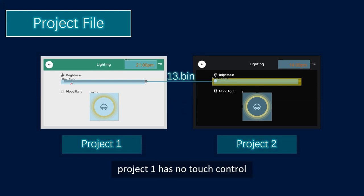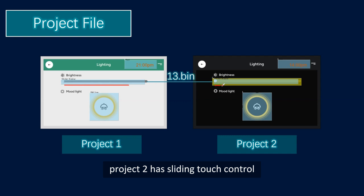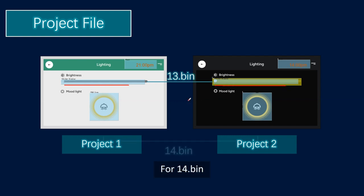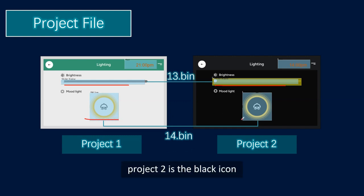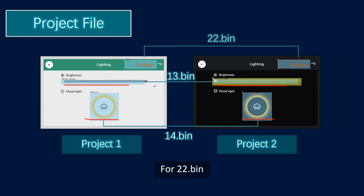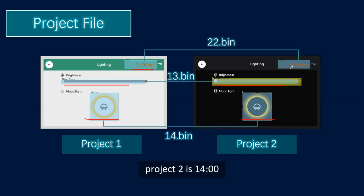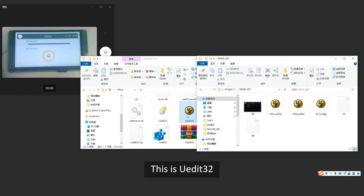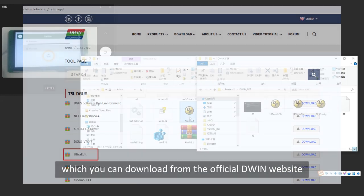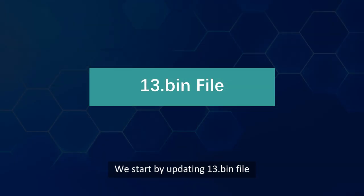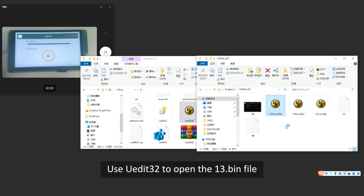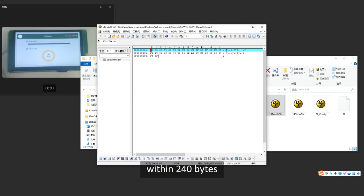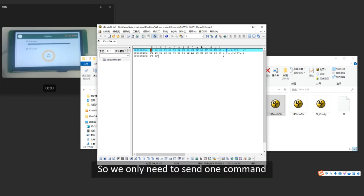For 13.bin, project 1 has no touch control and project 2 has sliding touch control. For 14.bin, project 1 is the white icon and project 2 is the black icon. For 22.bin, project 1 is 21:00 clock and project 2 is 14:00 clock. For 32.ICL, project 1 has a white background and project 2 has a black background. Now please follow along. This is UDIT32, which you can download from the official DWIN website. We start by updating the 13.bin file. Use UDIT32 to open the 13.bin file. You can see that there are 34 bytes, which is within 240 bytes, so we only need to send one command.